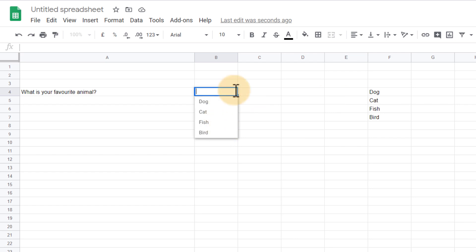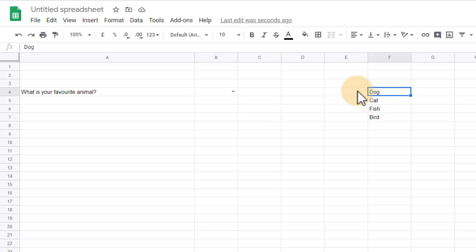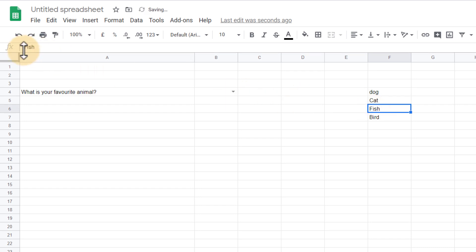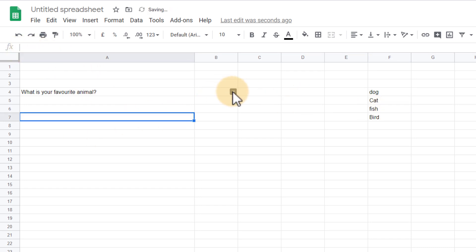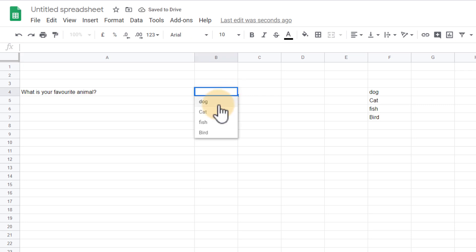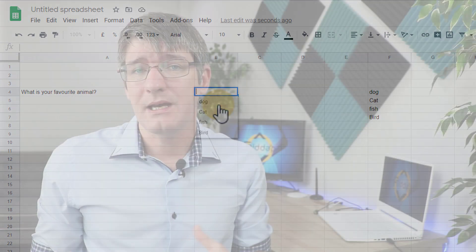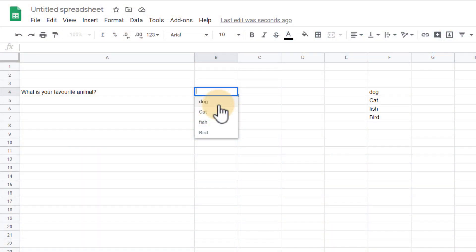Now one of the big benefits of using that range instead of manually typing everything in is that we can change it. So you can see I've used capitals for all. I'm going to change that to lowercase for dog and fish. Now as soon as I've completed that when I go back to my drop down list this is represented in my list. So I can change it and I can even change the different values after setting up my data validation.